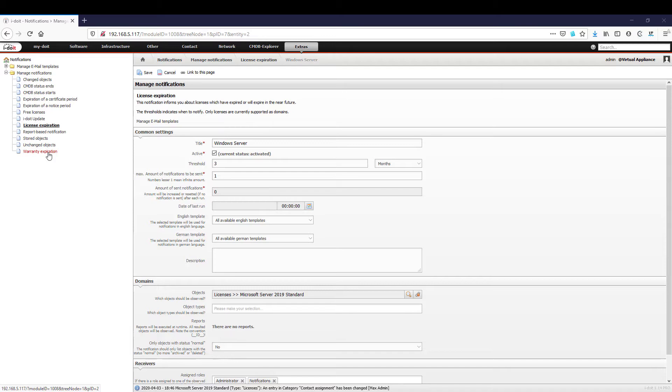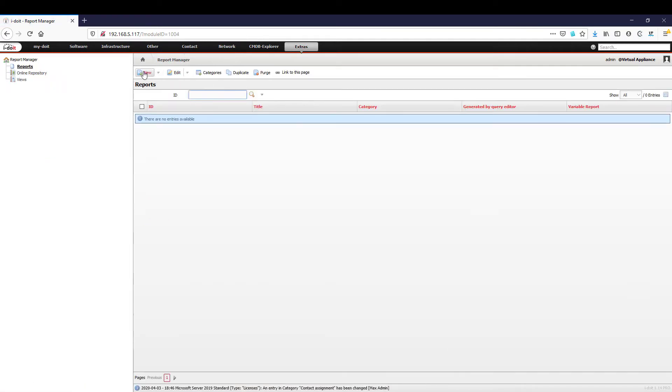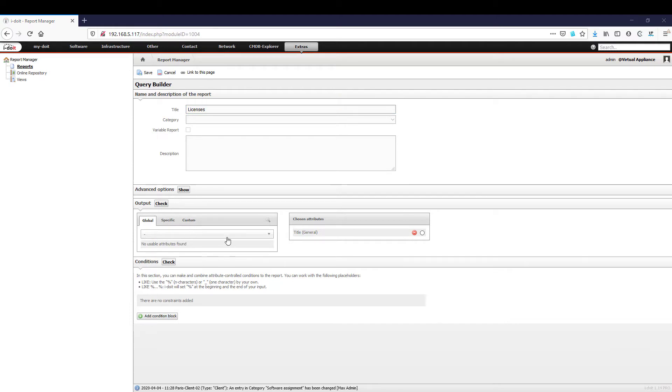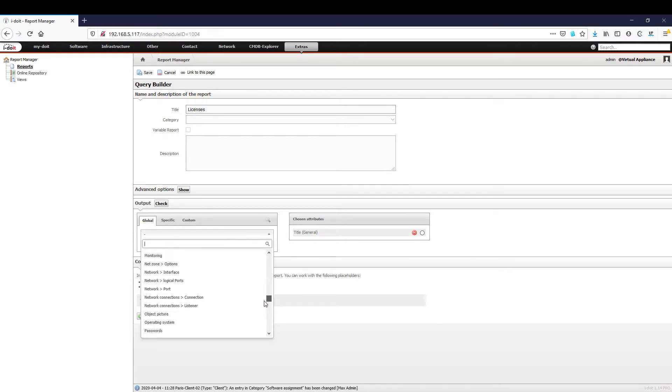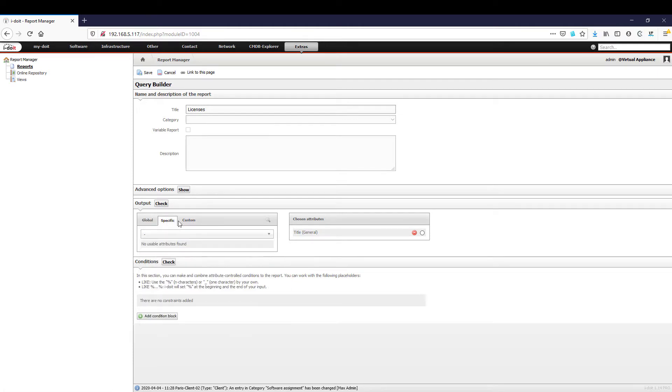Let's take a closer look at the report manager. The report manager is the tool for evaluating all the information from i-doit. You can create reports according to your individual requirements. To do this simply select any number of properties and add conditions.